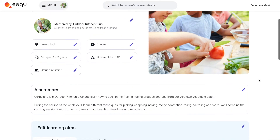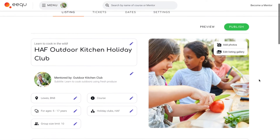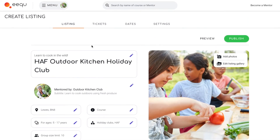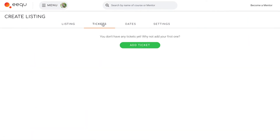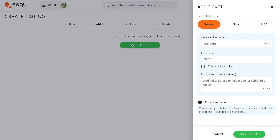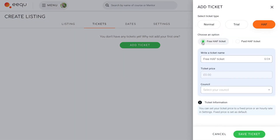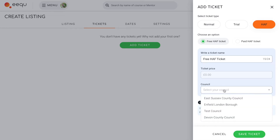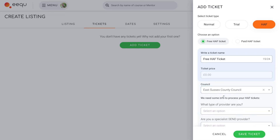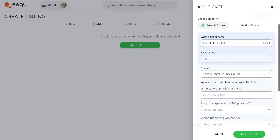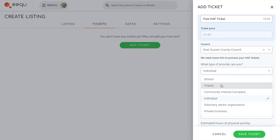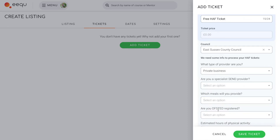Once the information on your listing page is complete, it's time to add your tickets. Select Huff and choose a name for your free Huff ticket, then choose which council your Huff funding will be provided by. If your council doesn't appear on the list, get in touch and we will add them.